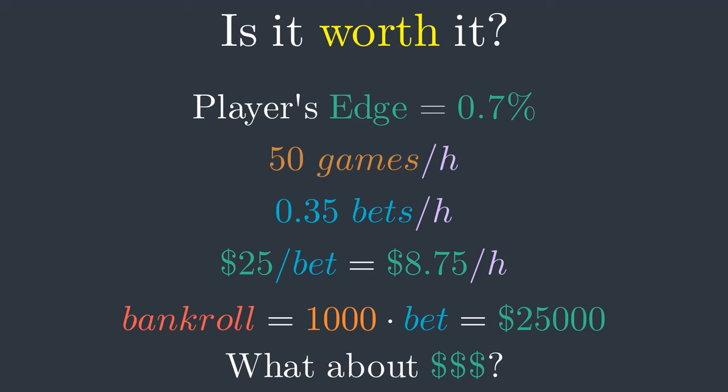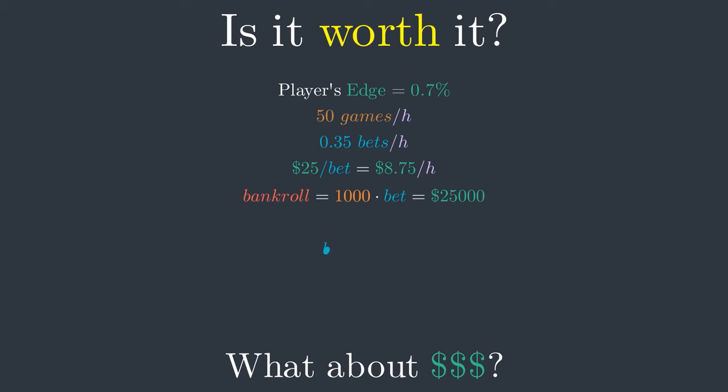Based on these numbers, I personally wouldn't play blackjack to earn money. There are better ways, in my opinion, to earn more money with less risk. I might try card counting next time I'm at a casino, just for fun.